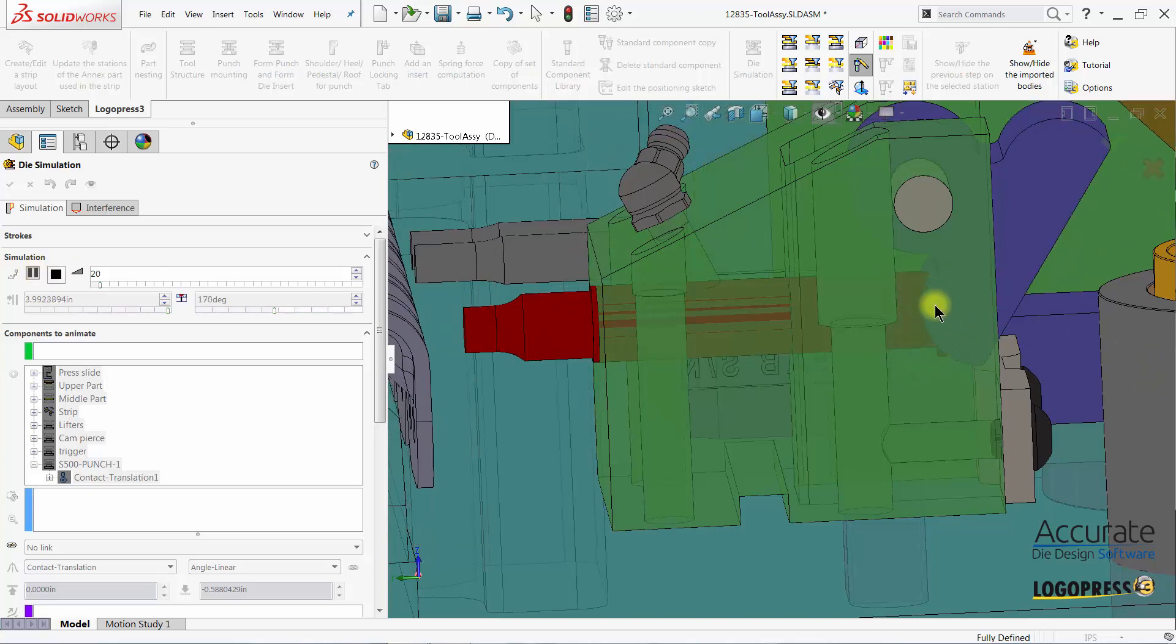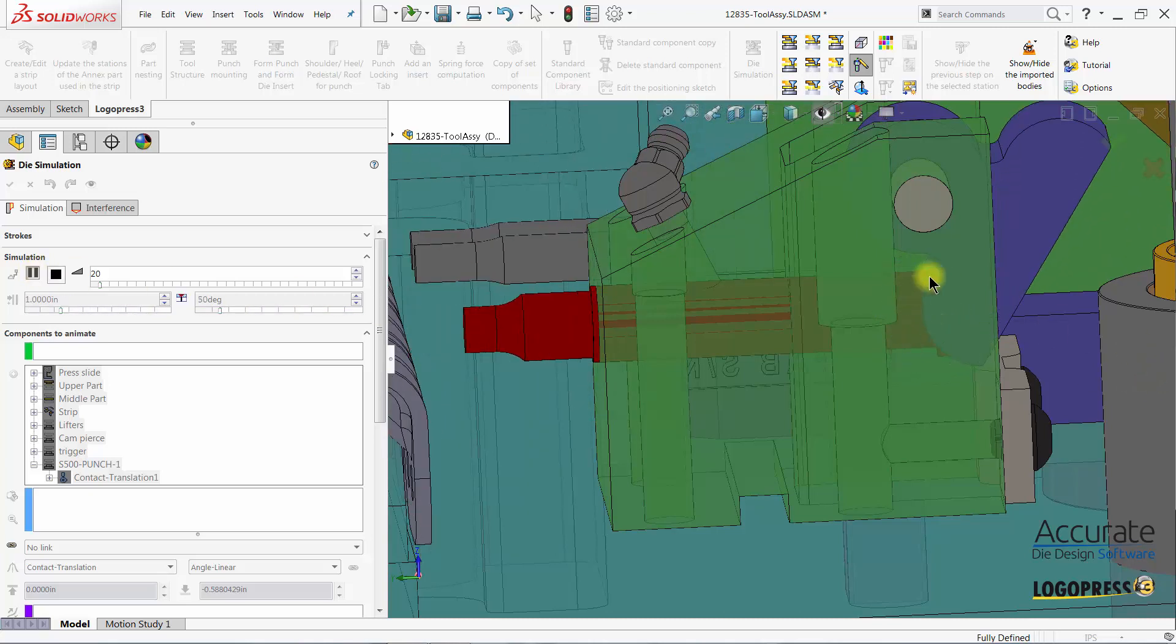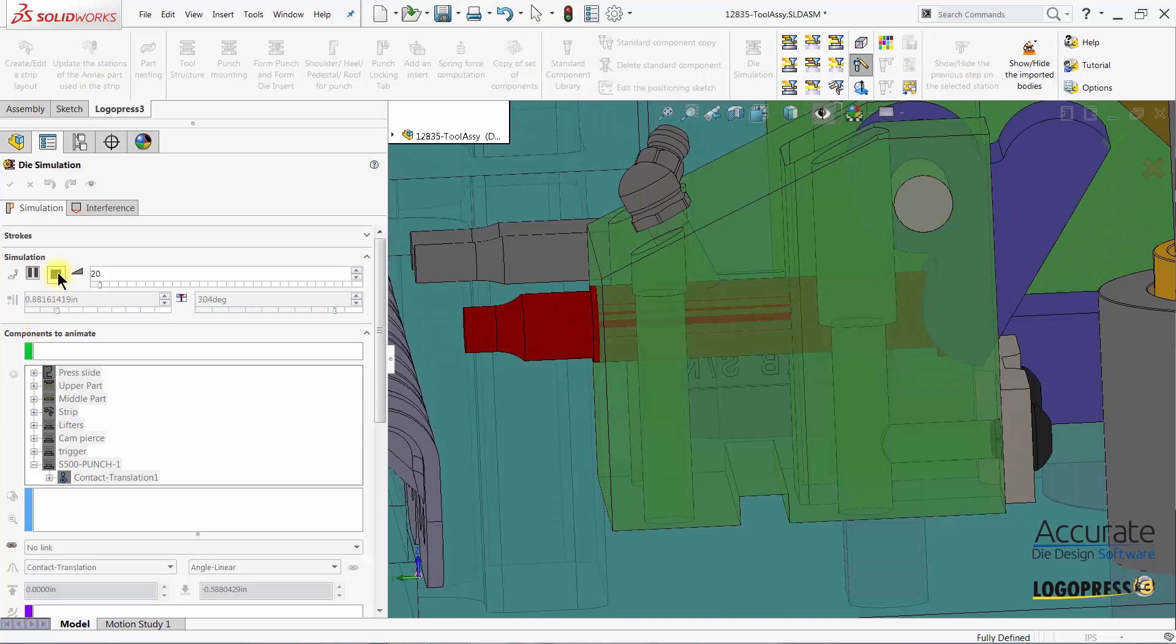But look at the contact with the head. We have to make an adjustment here.